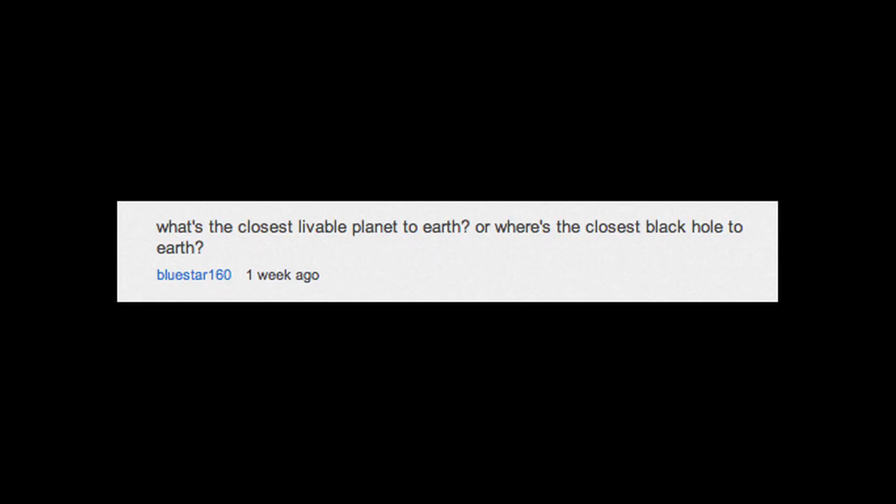Hey, Spacelab. Michael from Vsauce here to answer more of your questions about space. Our first question comes from Bluestar160, who asked, what is the closest livable planet to Earth?